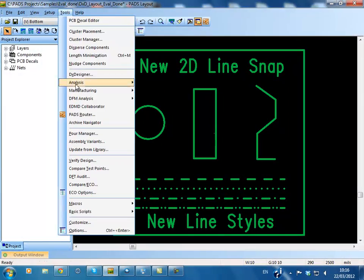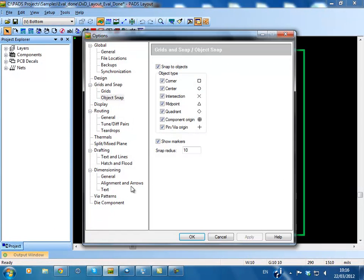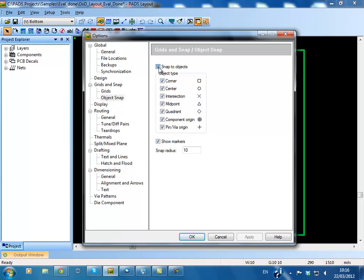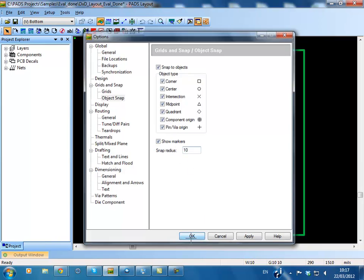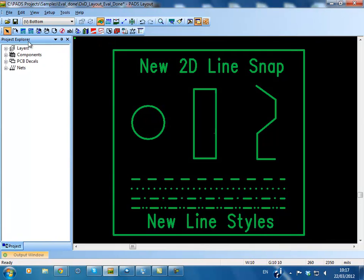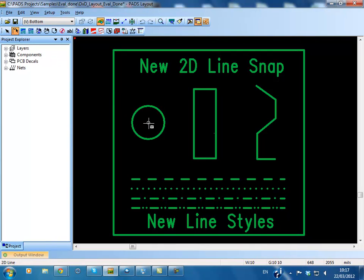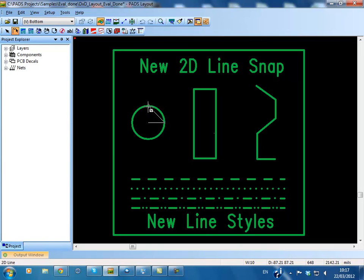2D Line Snapping in Pads 9.4. While creating or modifying drafting shapes in PadsLayout, you can now snap the cursor to select the types of points of drafting objects. Different types of points are recognised including corners, midpoints, centres of arcs and circles, intersections of lines and circle quadrants.